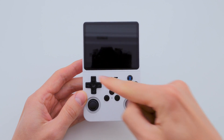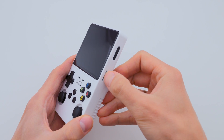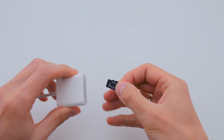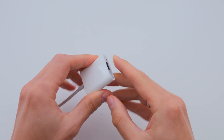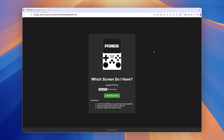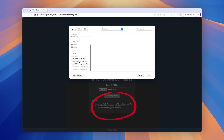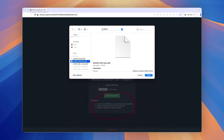Now I need to find out the screen version installed on my device. To do this, I remove the SD card from the first slot and insert it into the computer. Then you need to go to the screen version determination page and upload the DTB file from the SD card. More details are written in the instructions below.